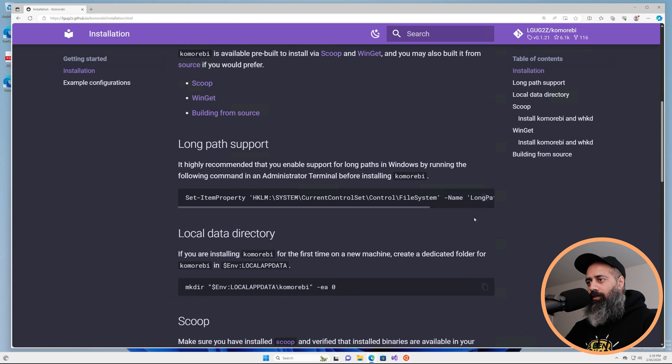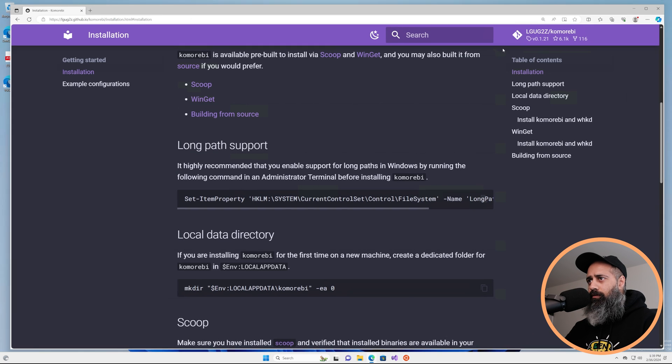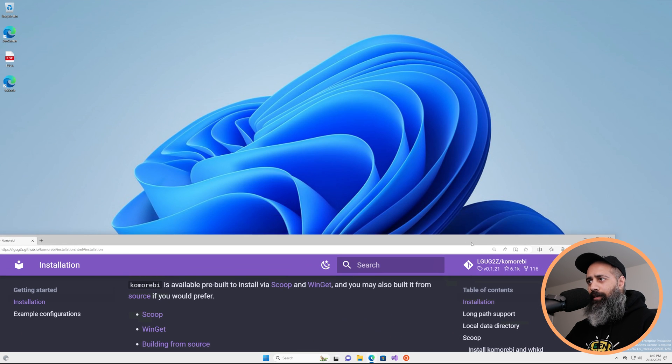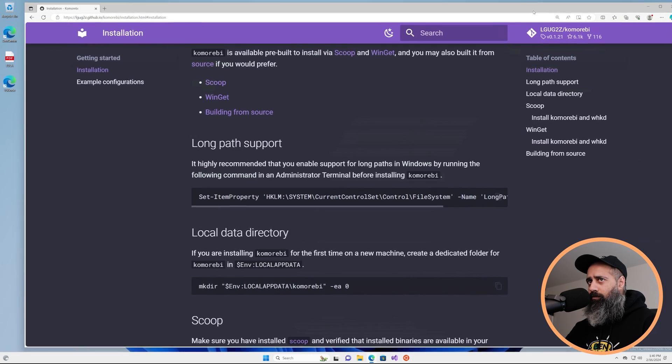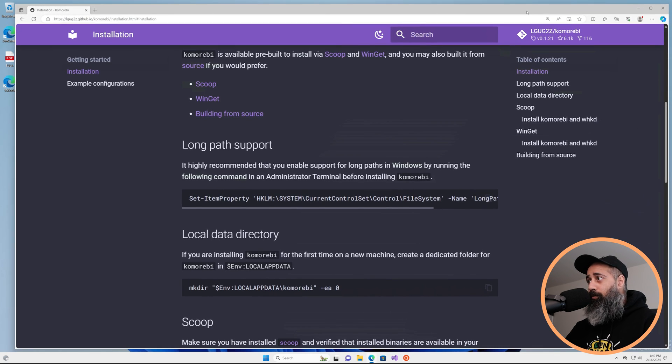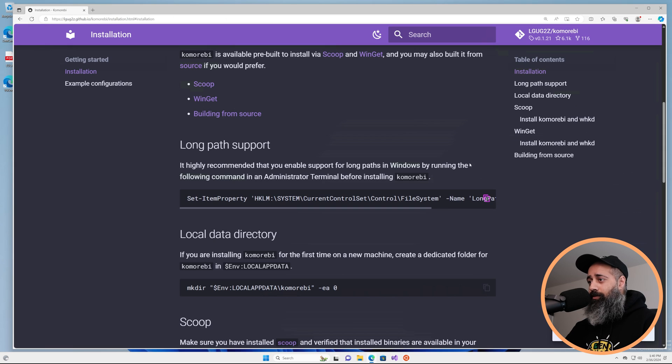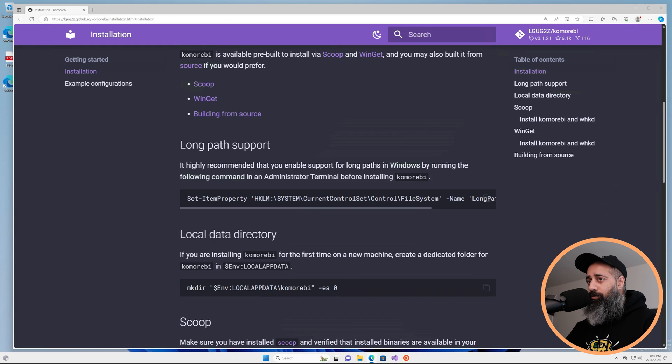The first thing that you'll want to do, especially if you are on a brand new system like this one - well this is actually a virtual machine but it is a brand new fresh untouched install of Windows 11 - the first thing that you're probably going to want to do is enable support for long paths.